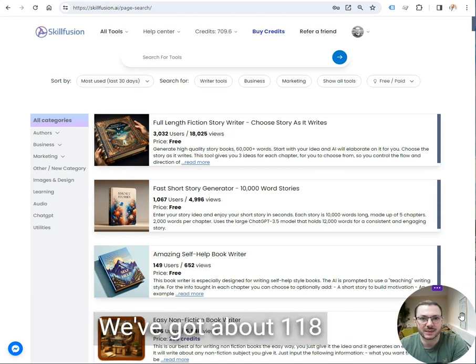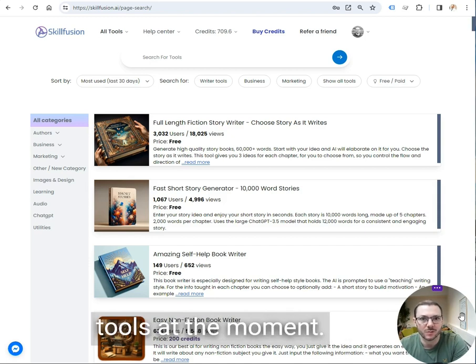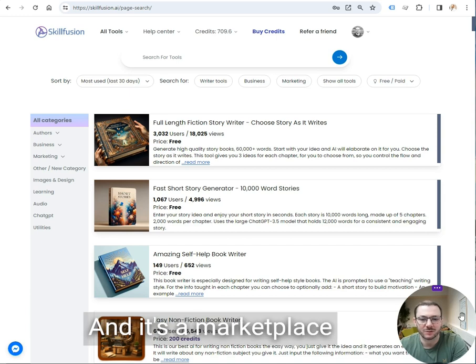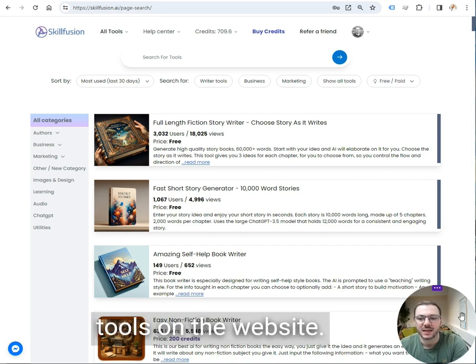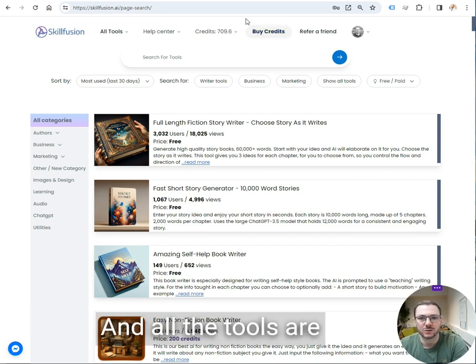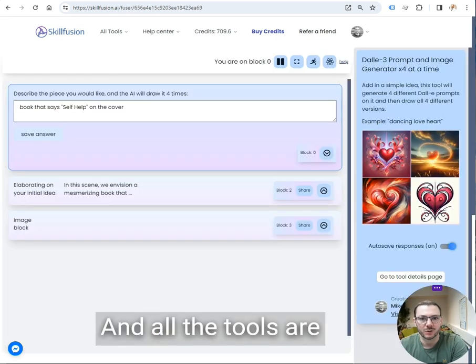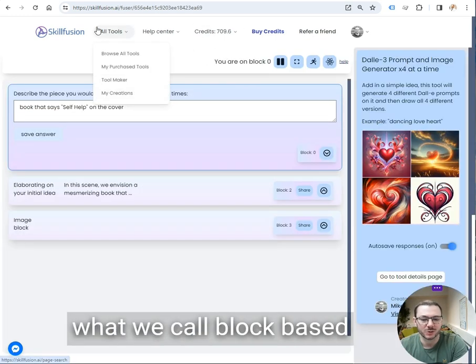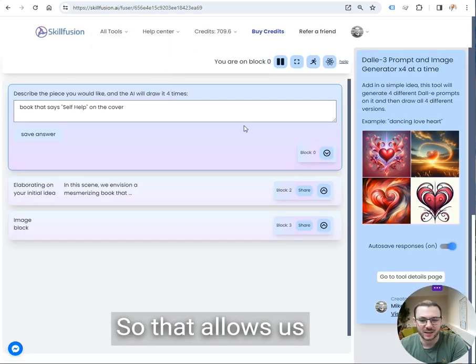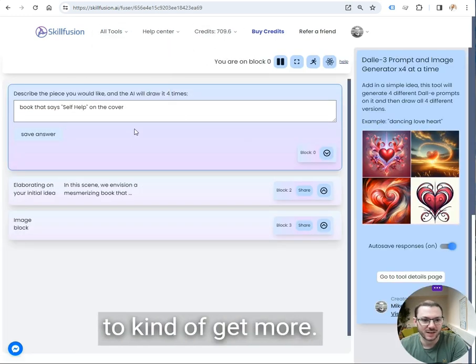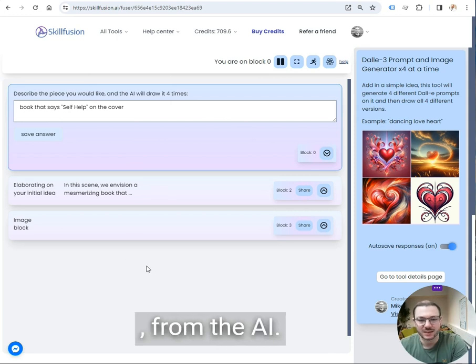We've got about 118 tools at the moment. It's a marketplace where anyone can come on and make their own tools on the website. And all the tools are what we call block-based or multi-step tools. So that allows us to kind of get more from the AI.